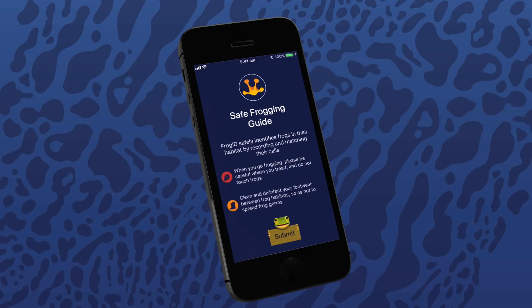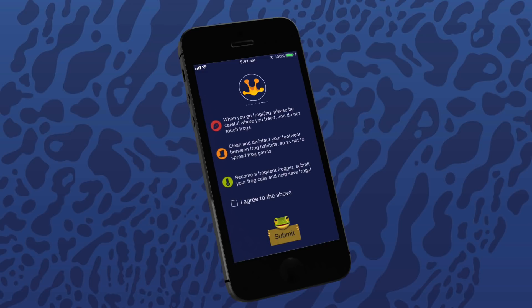Frog ID safely identifies frogs in their habitat by recording and matching their calls. When you go frogging, please be careful where you tread and don't touch frogs. Clean and disinfect your footwear between frog habitats so as not to spread frog germs. Become a frequent frogger, submit your frog calls and help save frogs. If you agree to the safe frogging practices, please tick the box and tap submit.